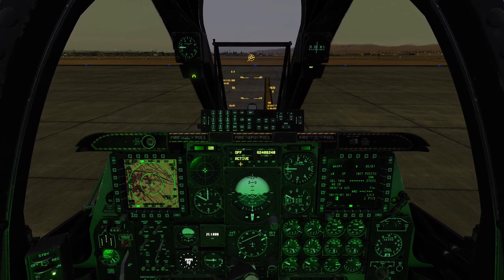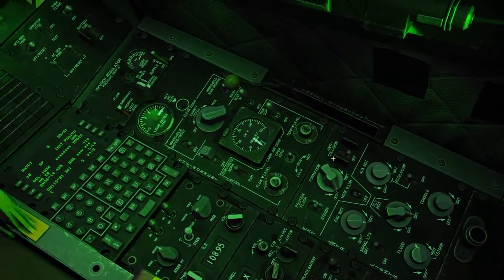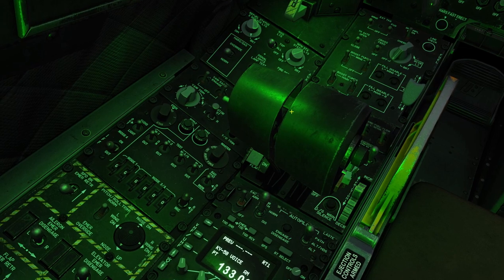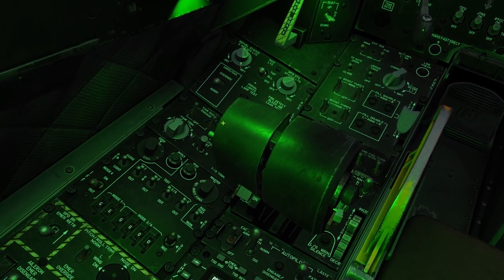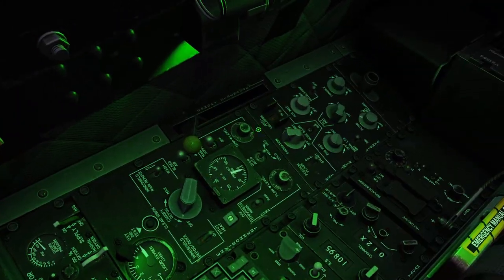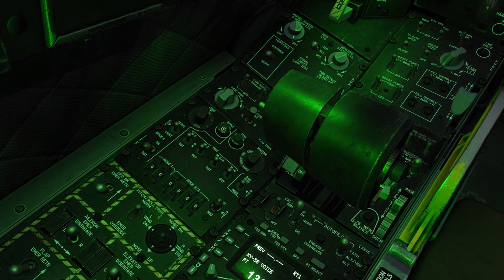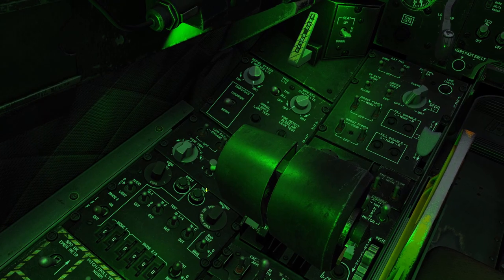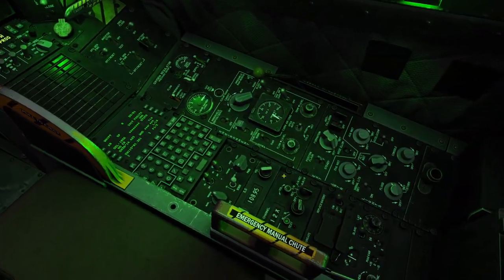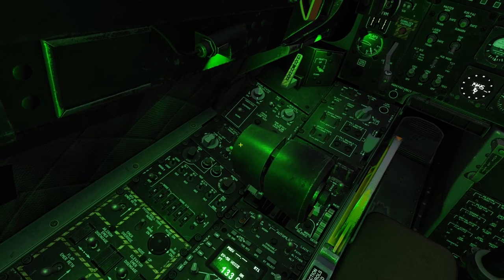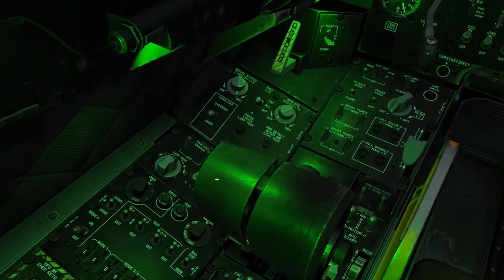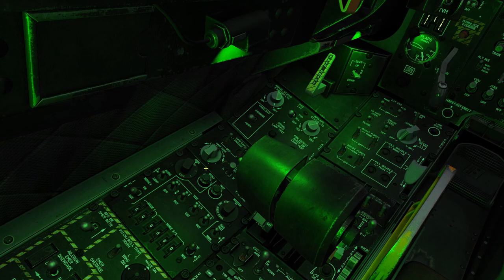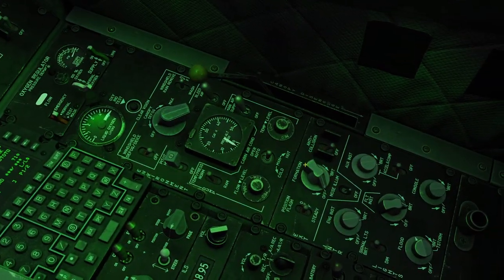Now let's go to external lights. The external lights are controlled using this panel right here and also the pinky switch on our throttle. The pinky switch will override all the settings on this panel. The middle position on the pinky switch will turn off all external lights no matter what. The backwards position will set your external lights based on how the panel is configured. The forward position will turn off the anti-collision lights and put the position lights into steady mode. I'm going to bring the pinky switch all the way back so we can adjust the lights using this panel.